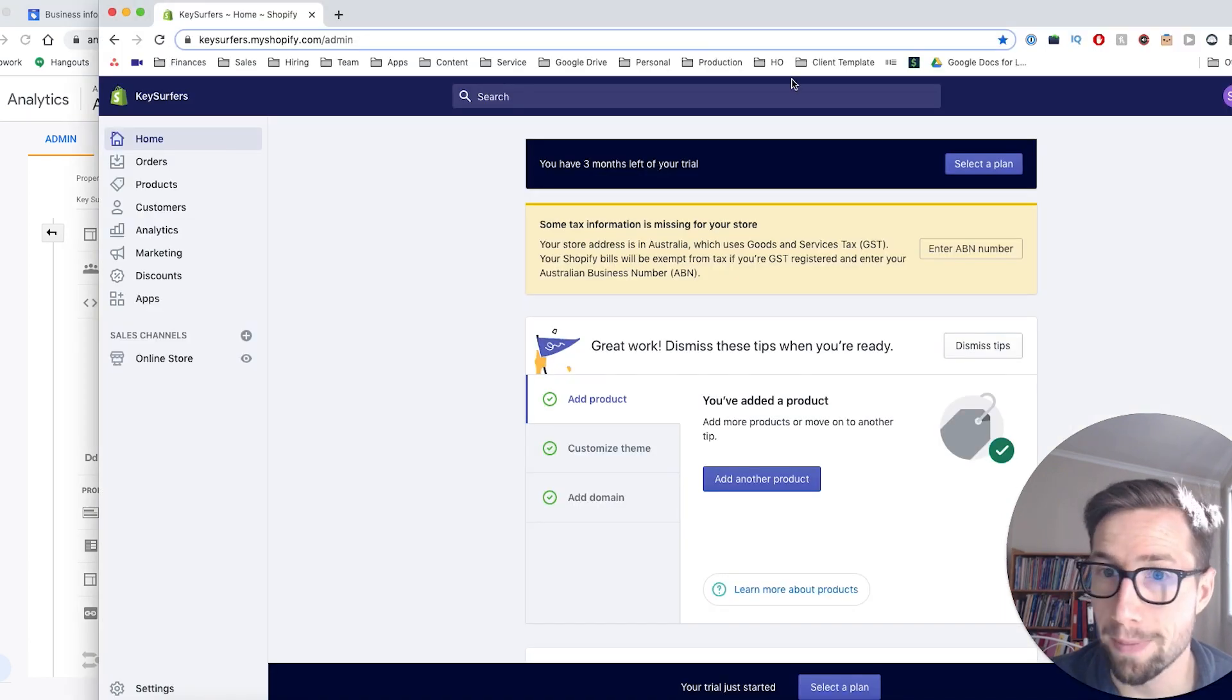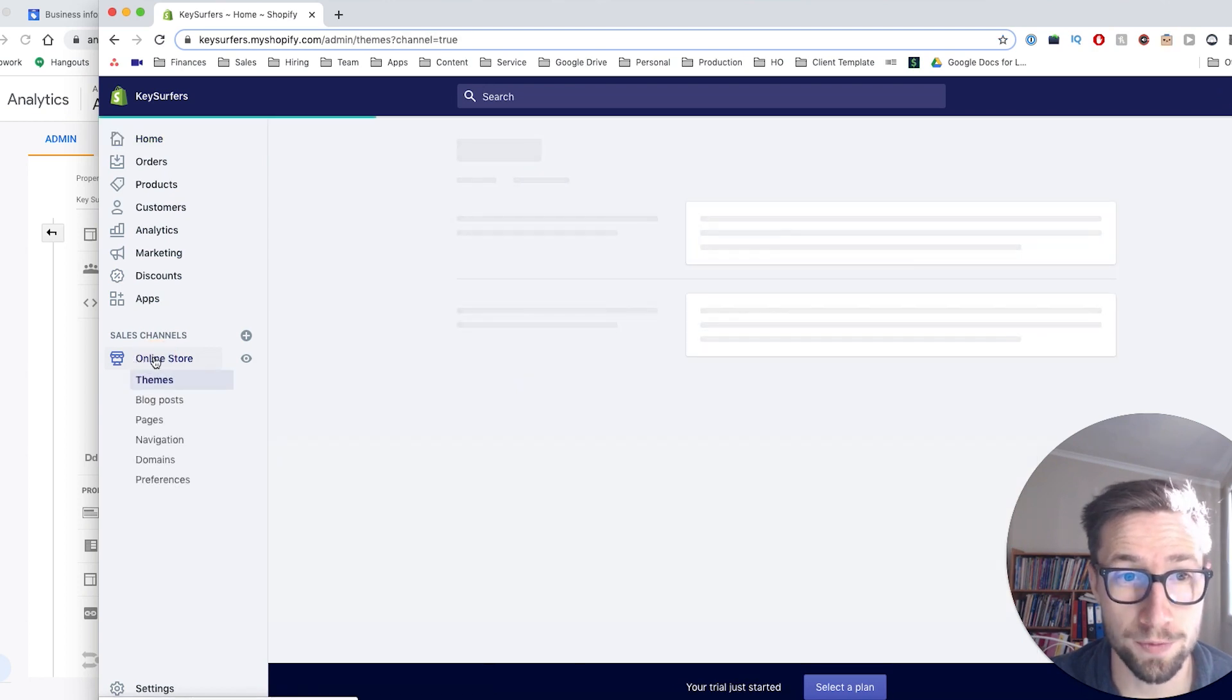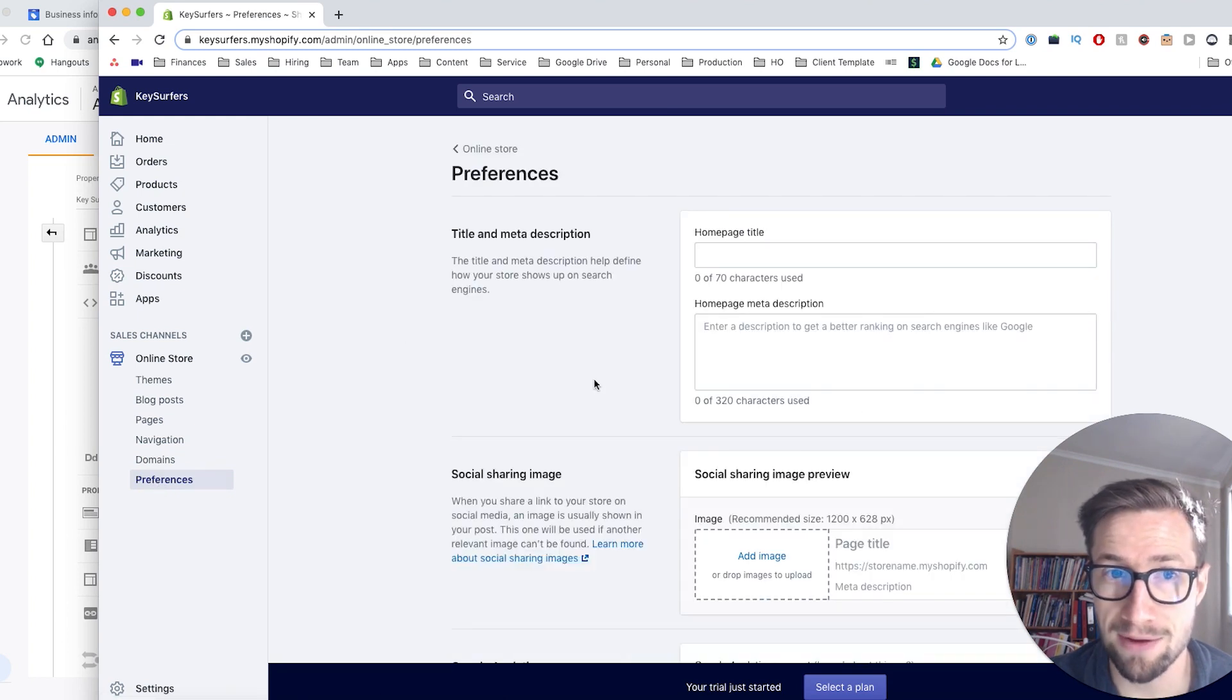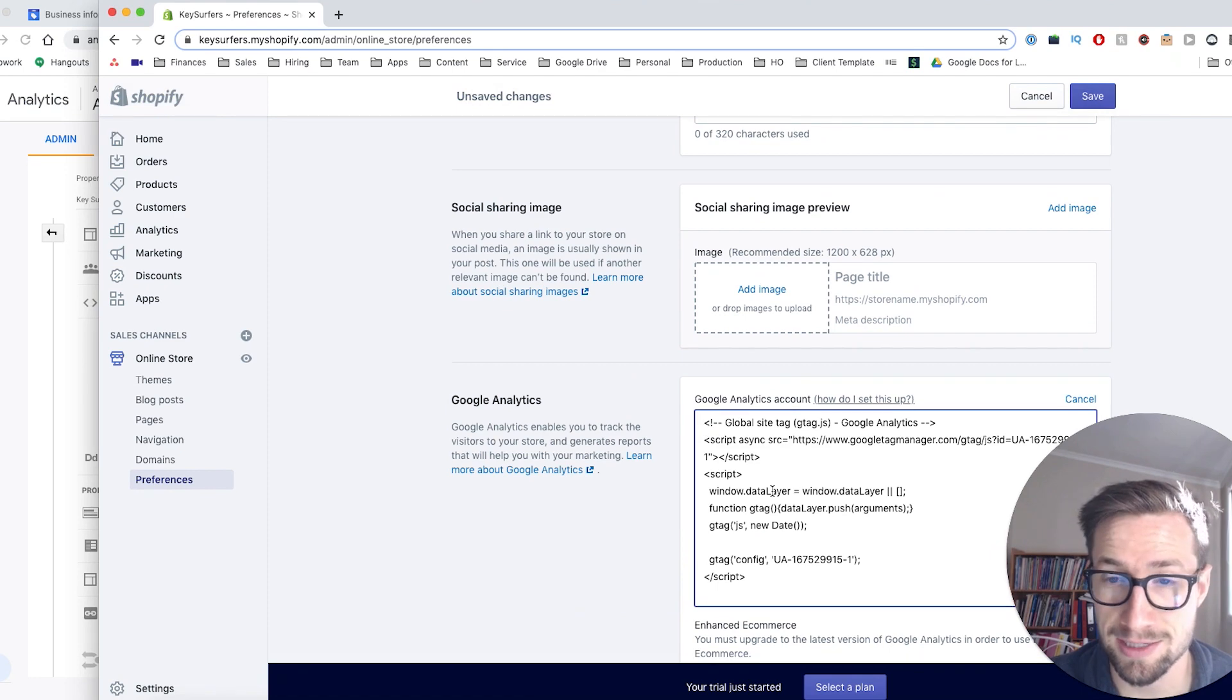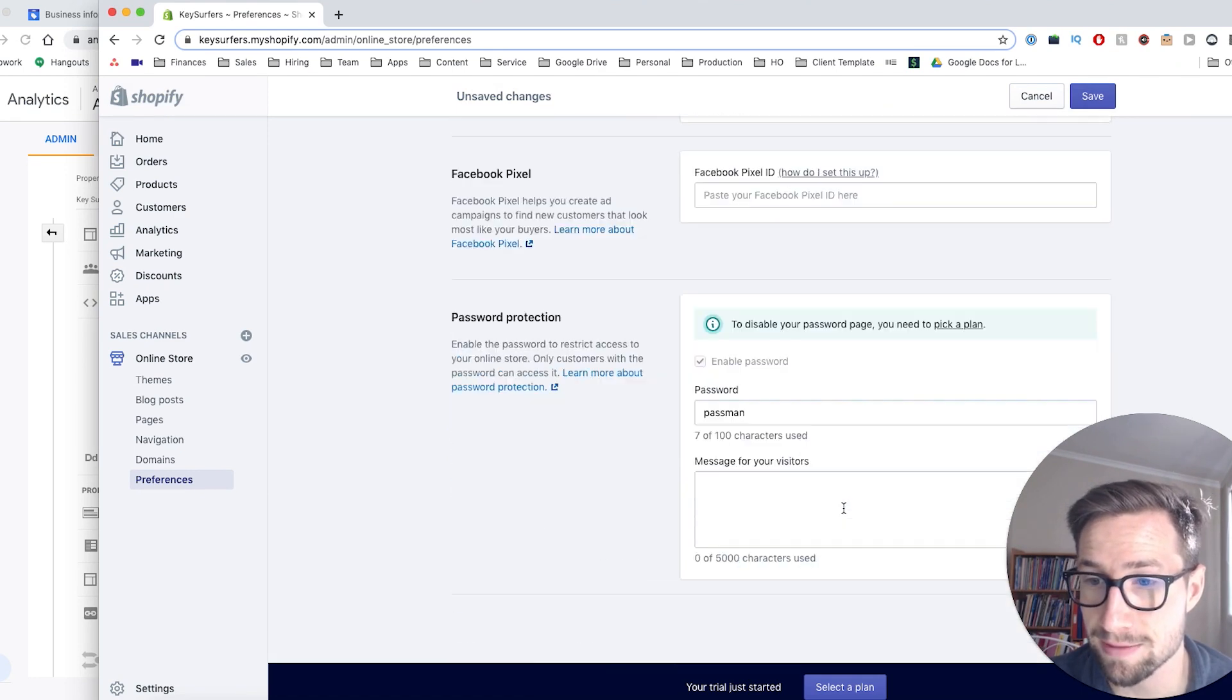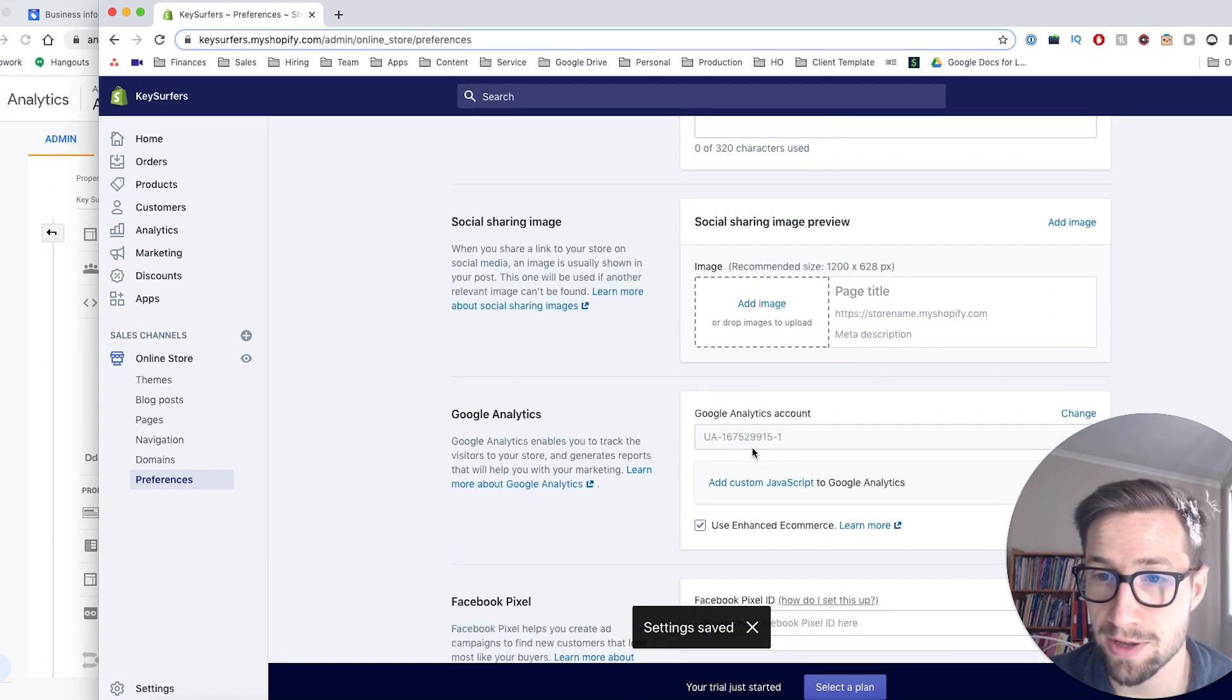Go back to Shopify. We're on the Shopify dashboard. Click on online store. Go down to preferences, click that. Here we have the preferences for the store and go down to the Google Analytics section. And in the box, paste that code that you got from Google Analytics. And then you can click save at the top or scroll down to the bottom and click save.